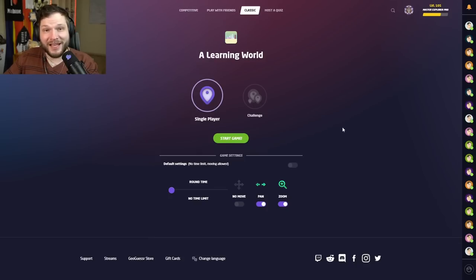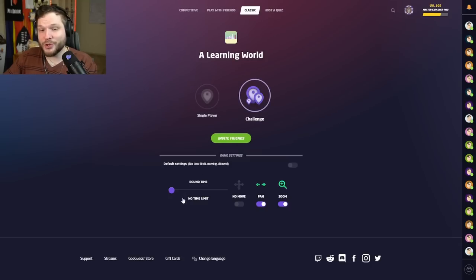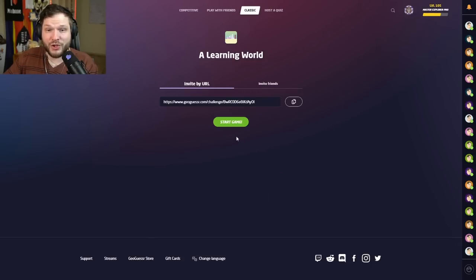If you want to play along, the links will be in the description. Just make sure to play it before watching this video so I don't spoil anything. And you can play it for free - you don't need to have a GeoGuessr Pro account or anything.